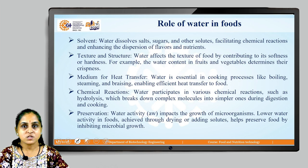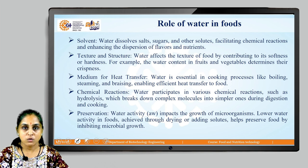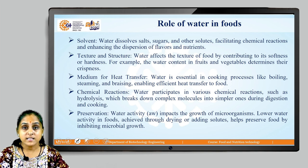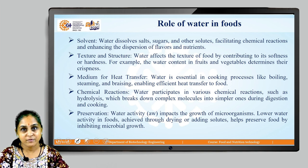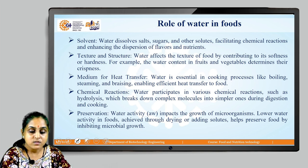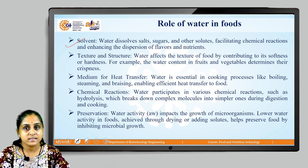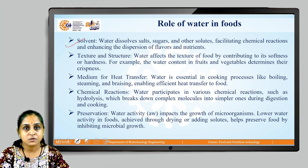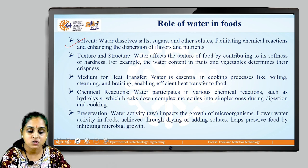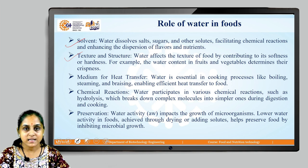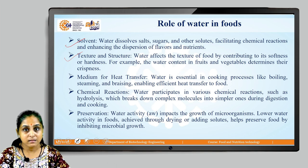By understanding the composition of food, let us now understand the role of water in foods. Water acts as a solvent — it dissolves salts, sugars, and various solutes. It facilitates chemical reactions and enhances the dispersion of flavors and nutrients. It affects the texture of food by contributing to either hardness or softness. Water also acts as a medium for heat transfer, essential in cooking processes like boiling, steaming, and braising, enabling efficient heat transfer to the food.